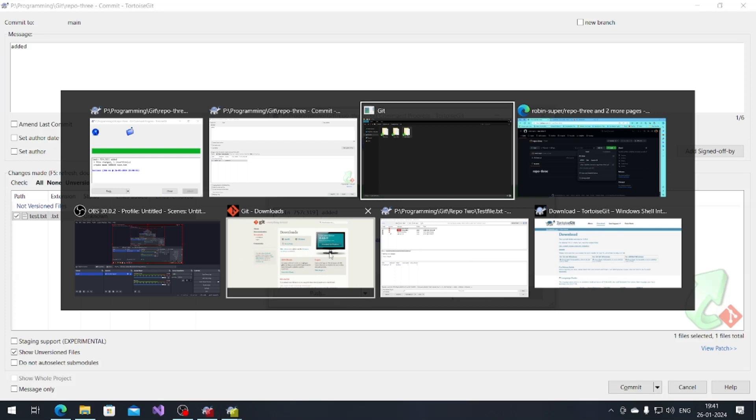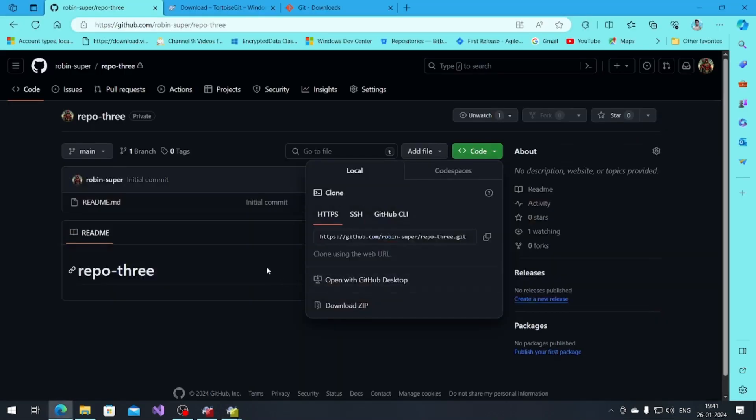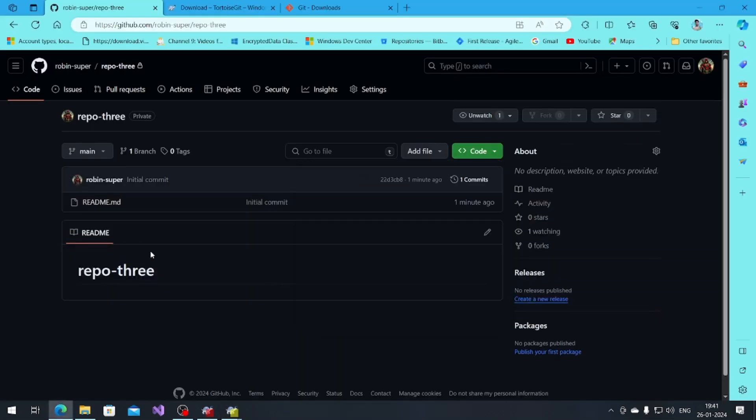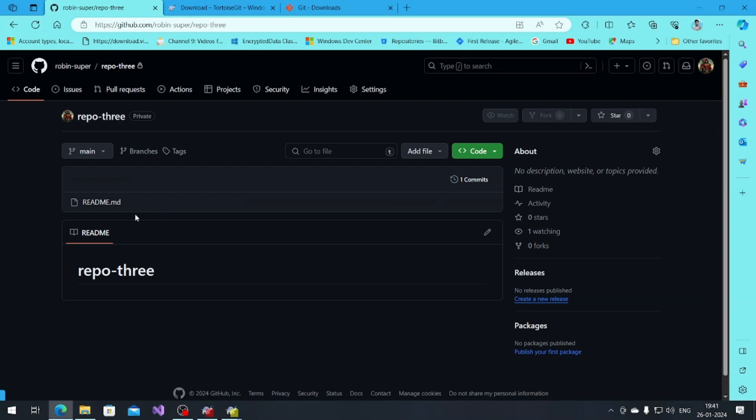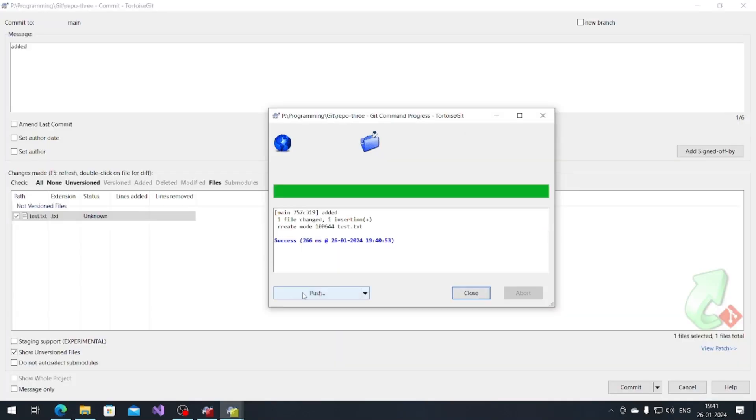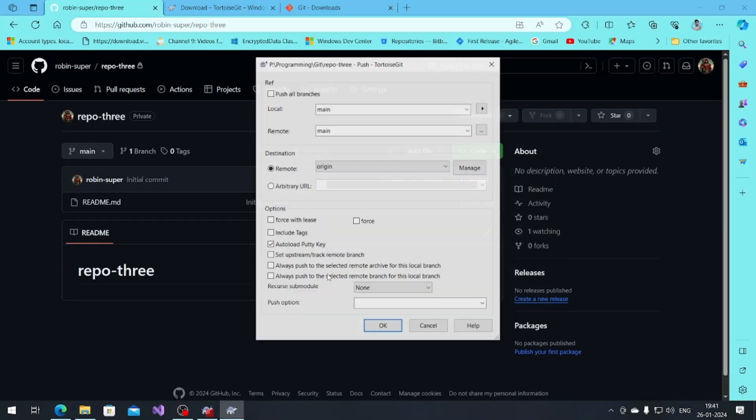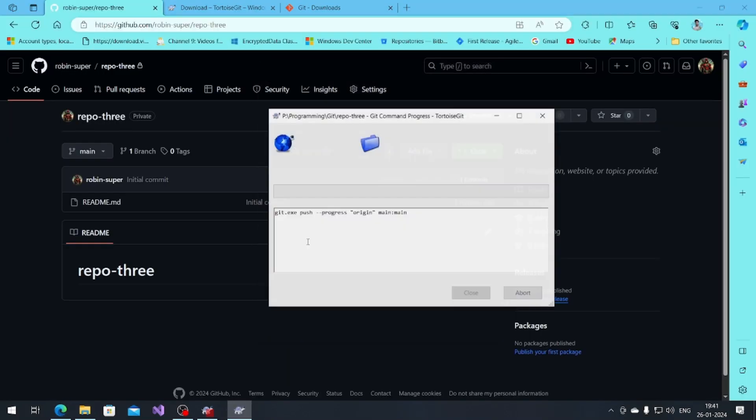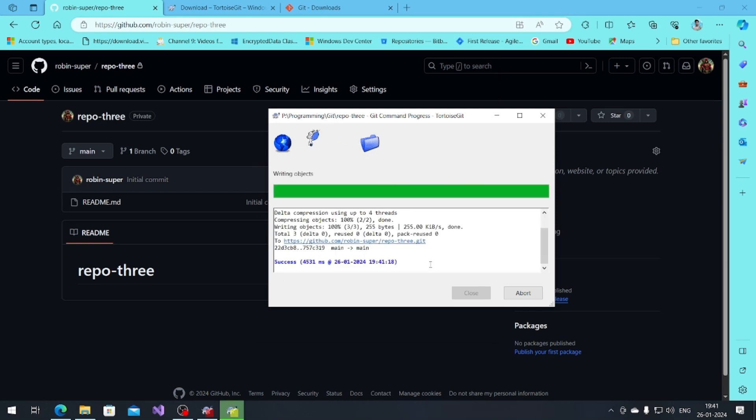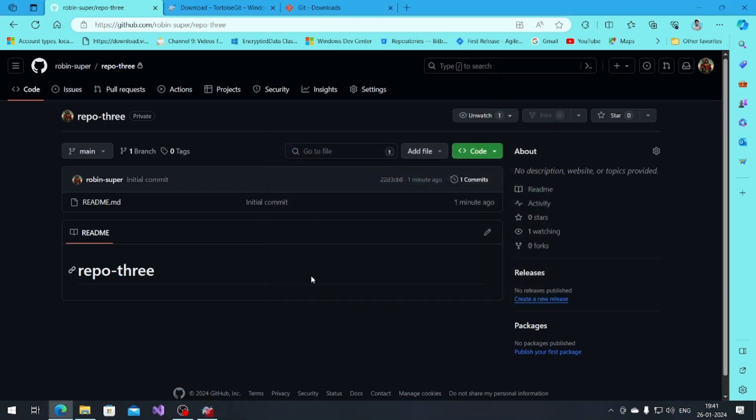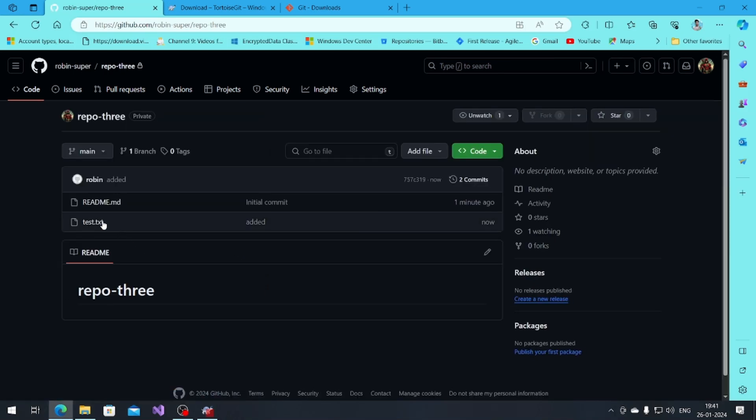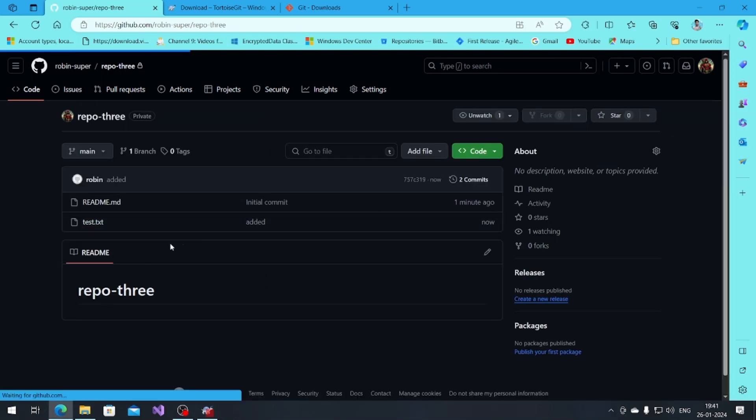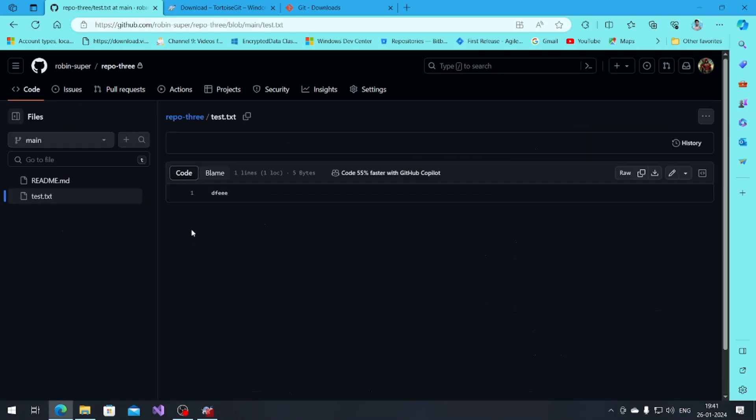If I go into my system, if I see there's nothing, if I refresh that, nothing. But if I just push that, and now check, see the text file added and it's coming in my system.